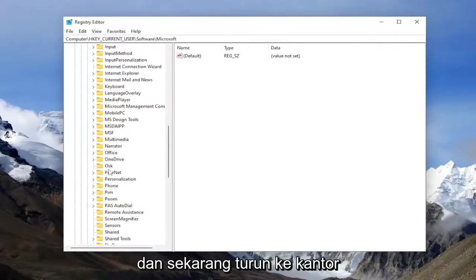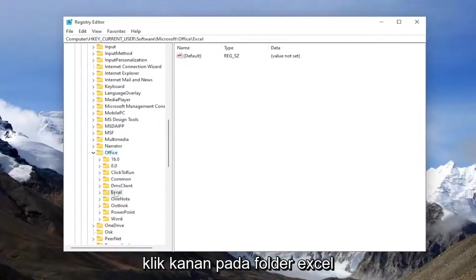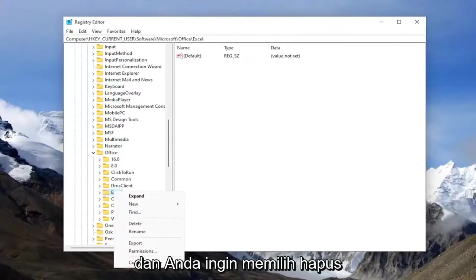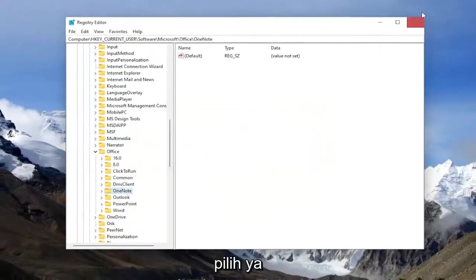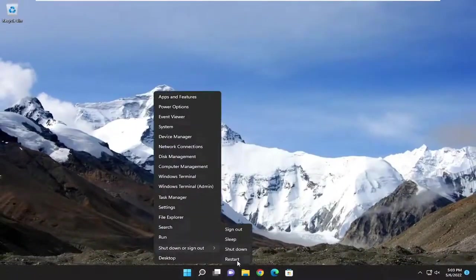And now go down to office and double click on it and right click on the Excel folder. And you want to select delete, select yes. Now close out of here and restart your computer.